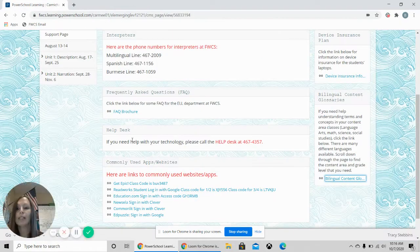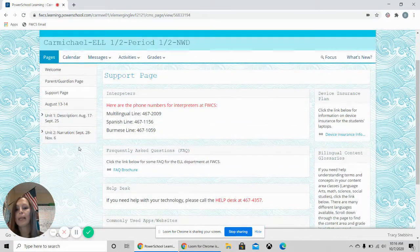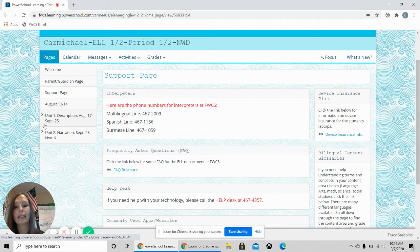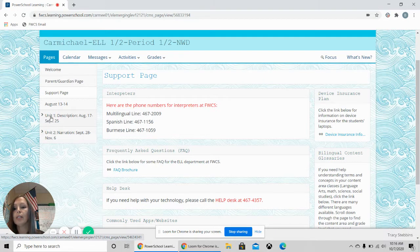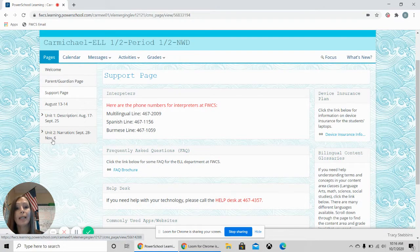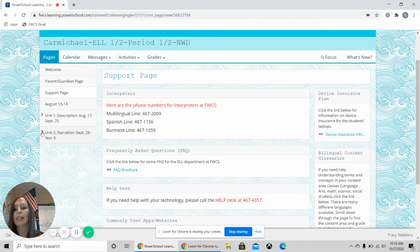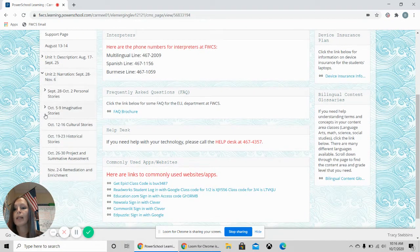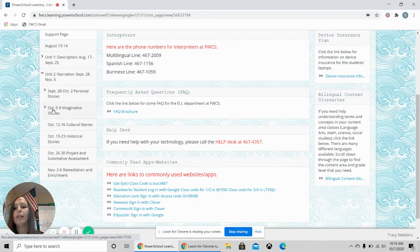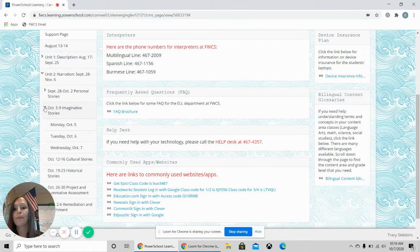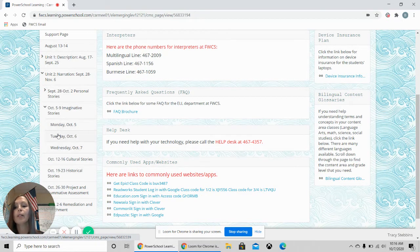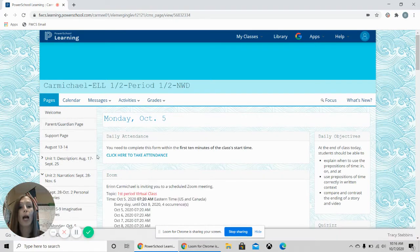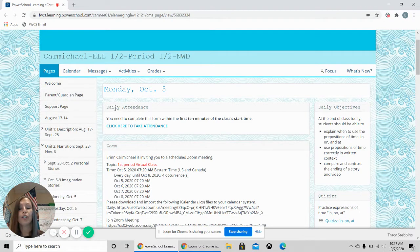Now we are going to go back to the PowerSchool page and we are going to look at how to find the daily assignments for my class. Here you will see that I have units with dates so you want to choose the date that is current. Currently we are in September 28th through November 6th so I'm going to click the arrow. You will see the different weeks. Currently we are in the week of October 5th through the 9th so I'm going to click this and you will see the available days. I will click on Monday, October 5th to show you how to navigate on my page.